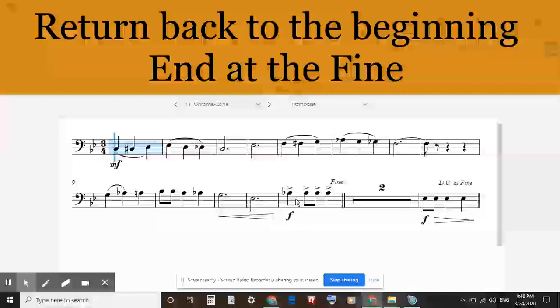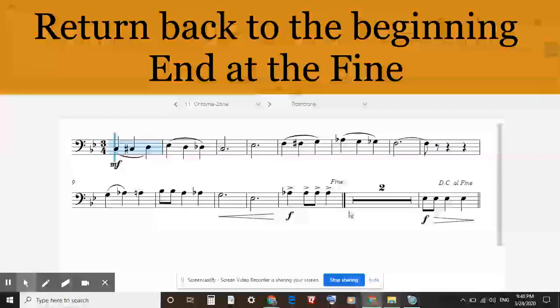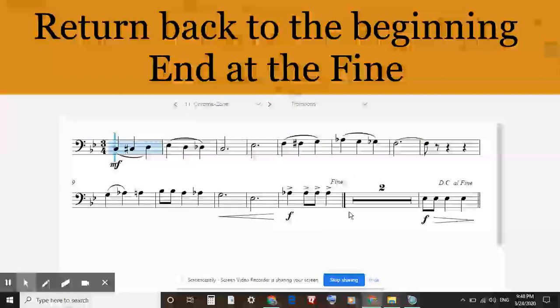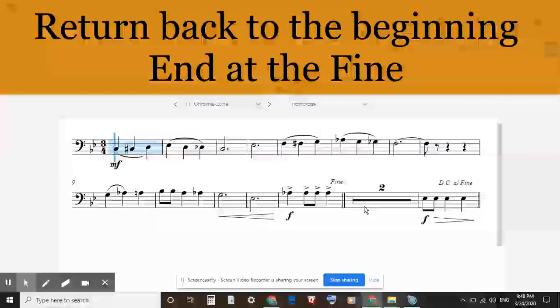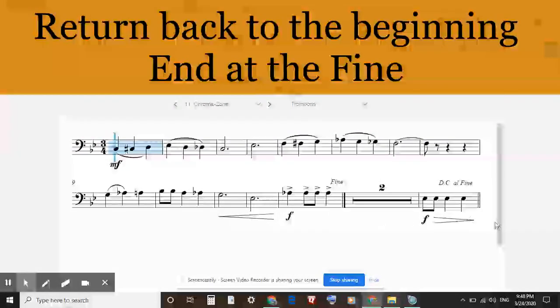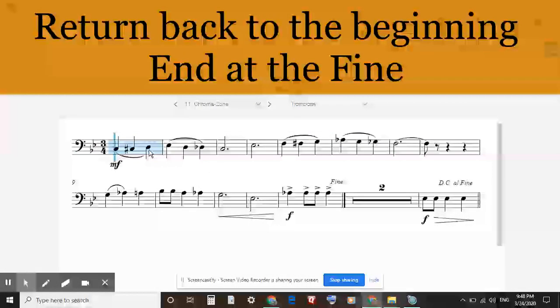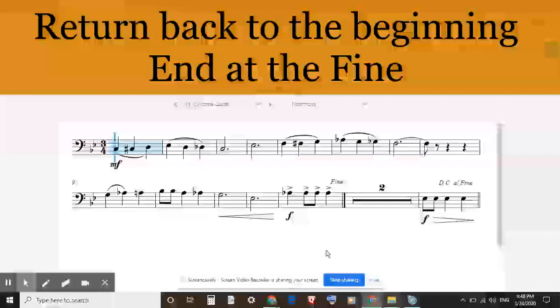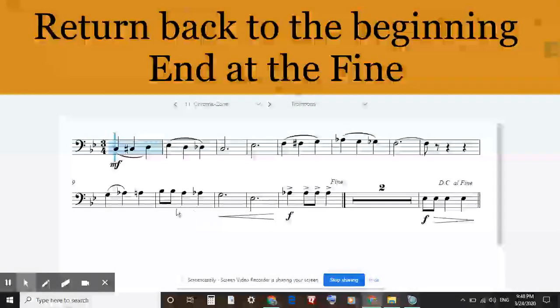The fine, it's the end, and it does not have to be at the end of the song. It can be anywhere in the song. It could actually be at the end of measure one or the end of measure two, depending on how the song goes.